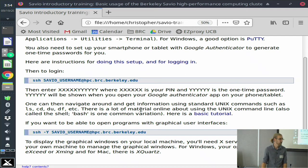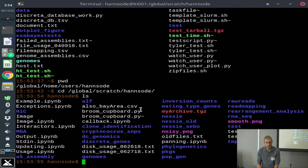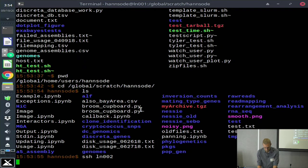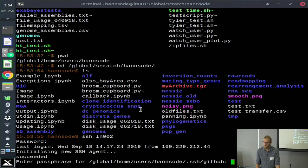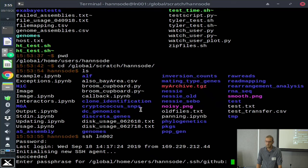The login node assignment is random, although you can specify a specific login node or switch to a different one once you're on. If there's a problem with one login node, you might want to switch. If you're using a session manager like tmux, it will be running on a specific login node, so to get back into that session you'd want to be on that node. If another user is running computations on the login node and that's bogging it down, you can switch to one of the other three — and please let us know so we can stop that.